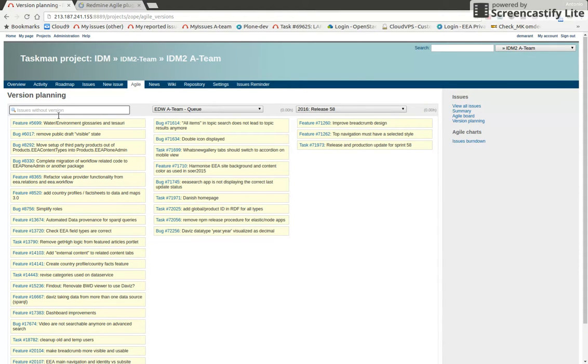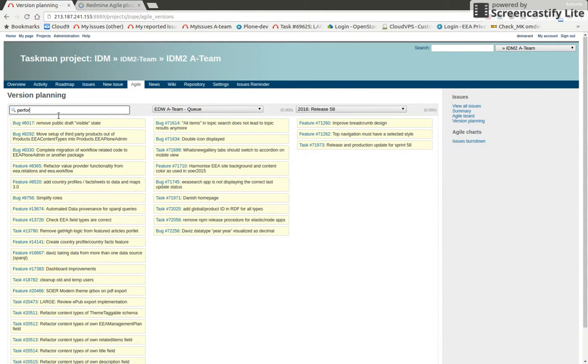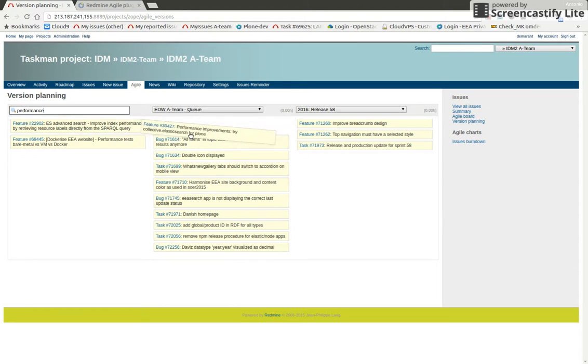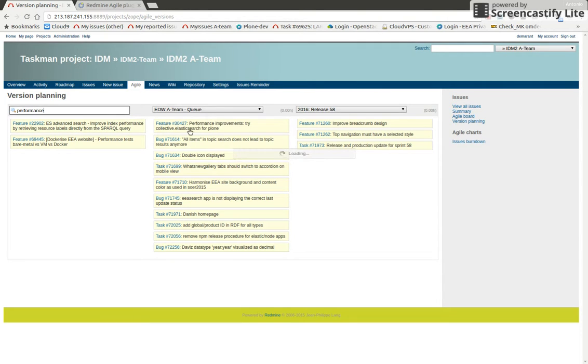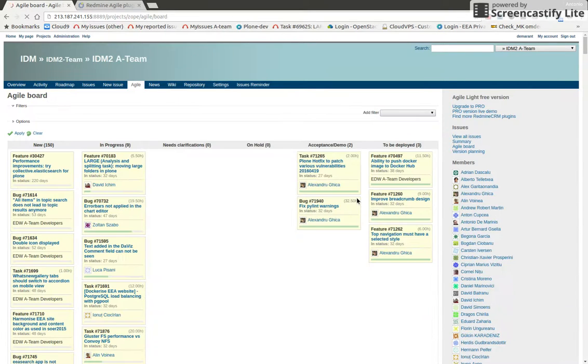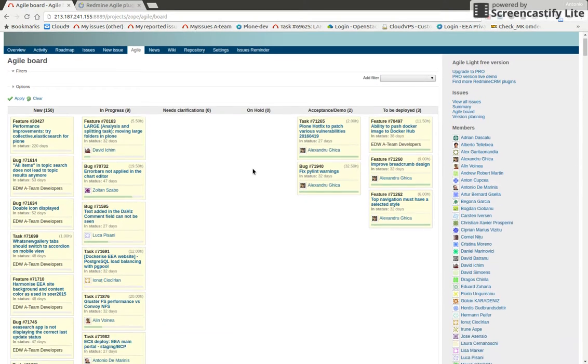So you can search for the tasks that you want to work on. For example, let's say you have something called performance. You say I want to work on this ticket, I accepted it in the queue. So you can just drag and drop and you can fill up your queue by just using the version planning.